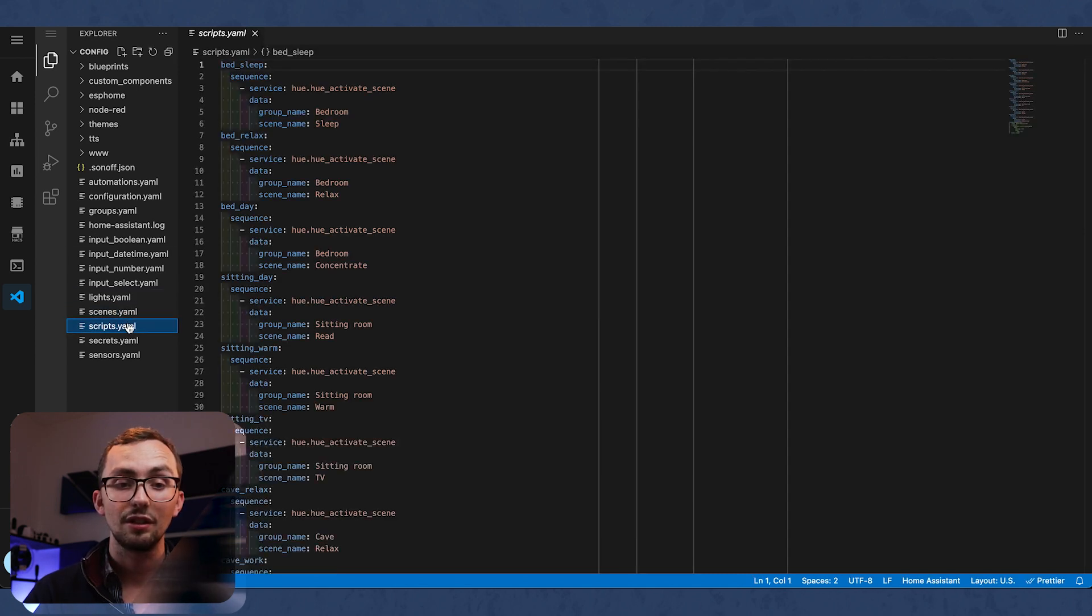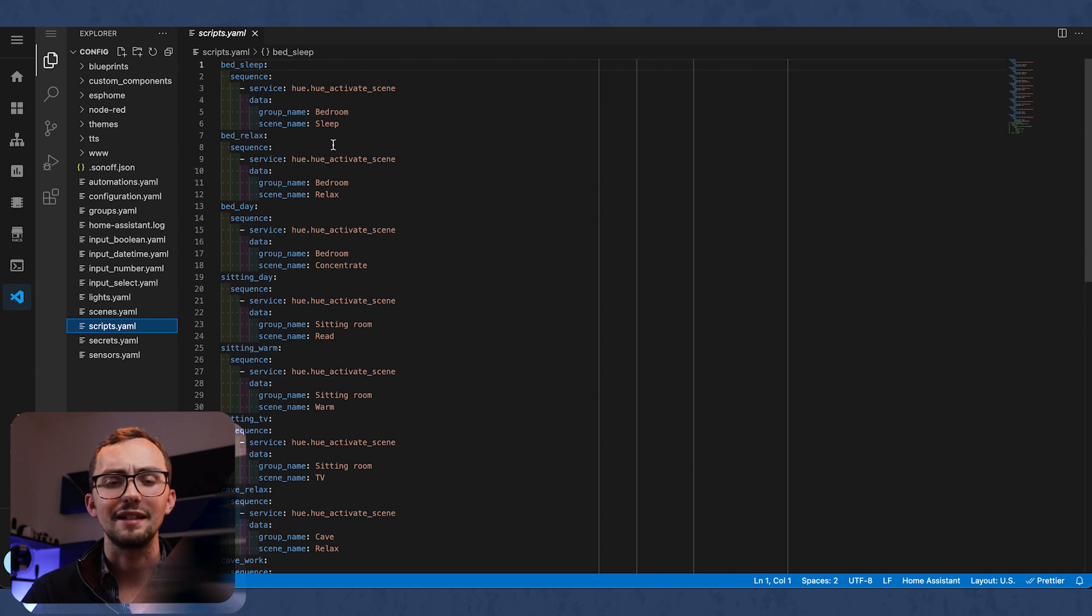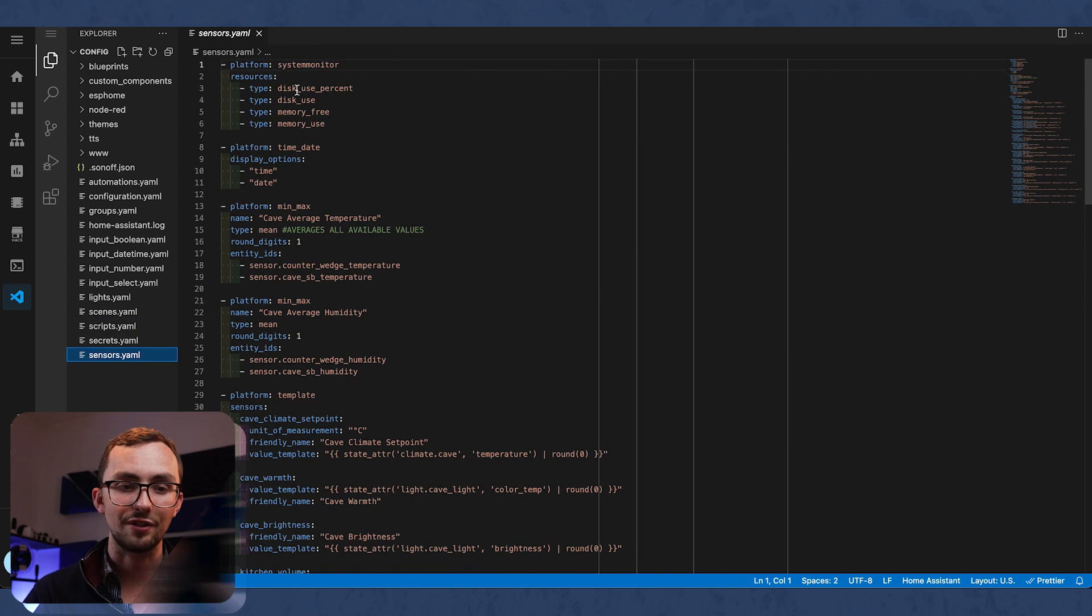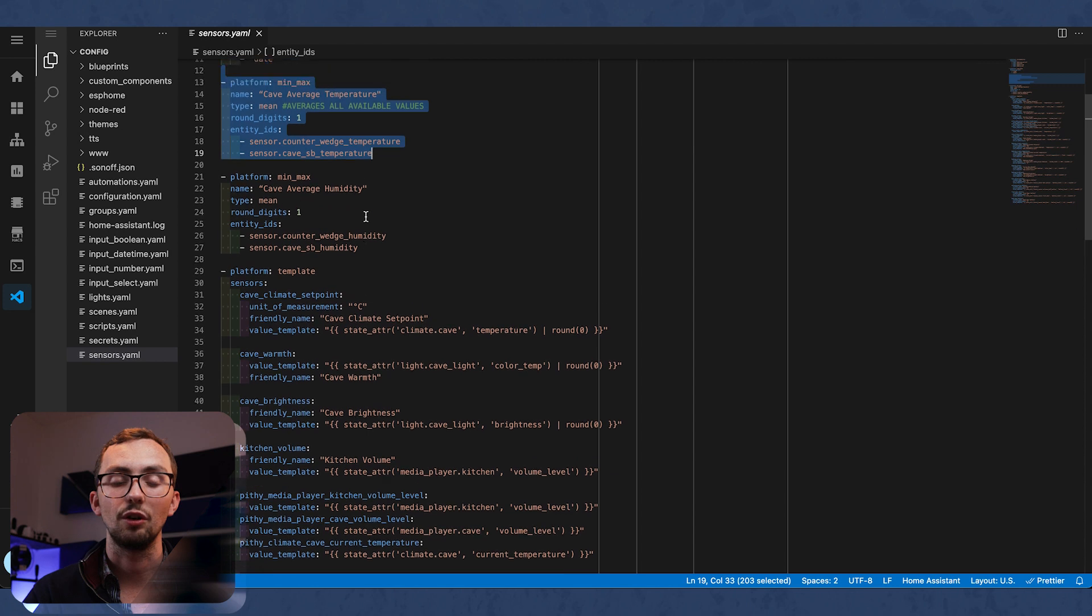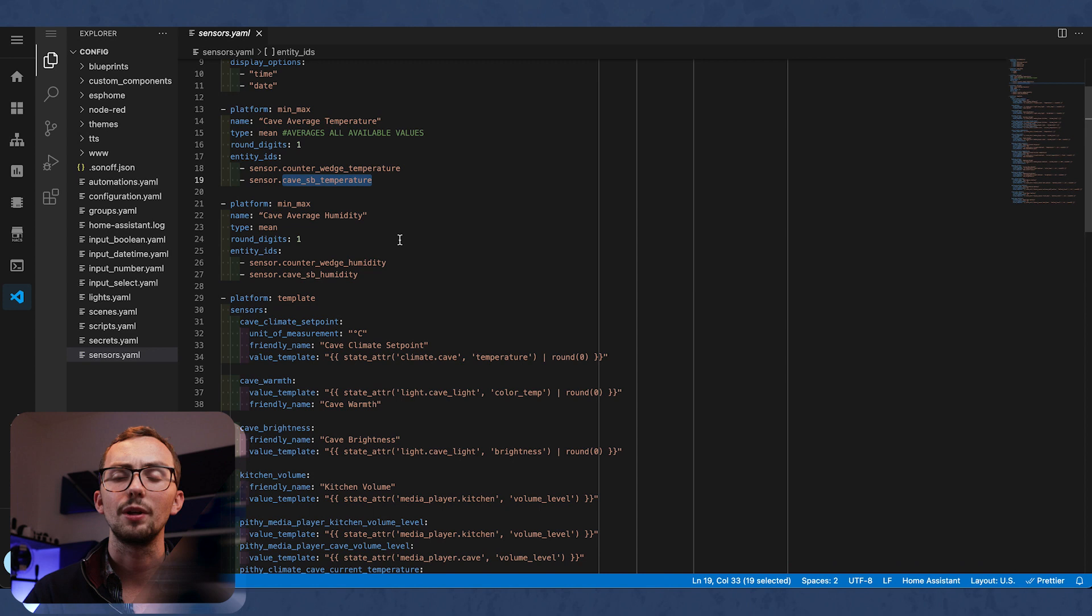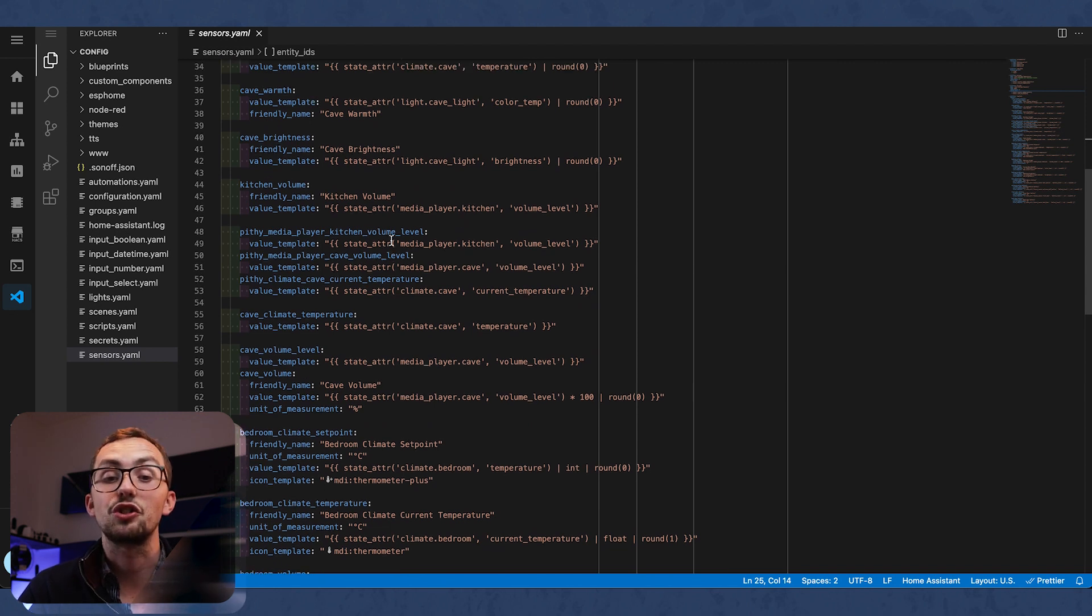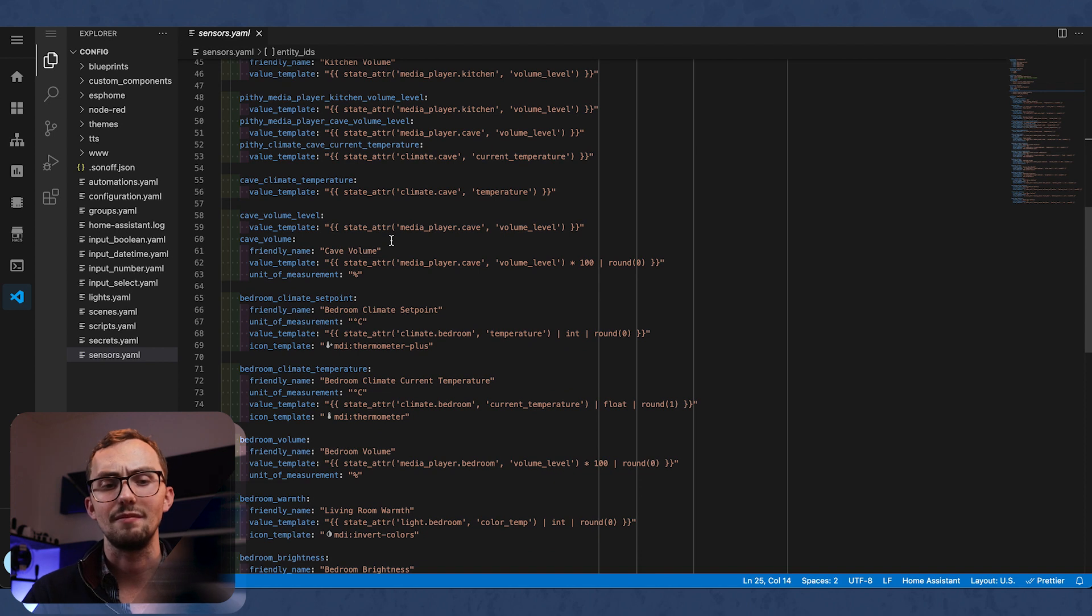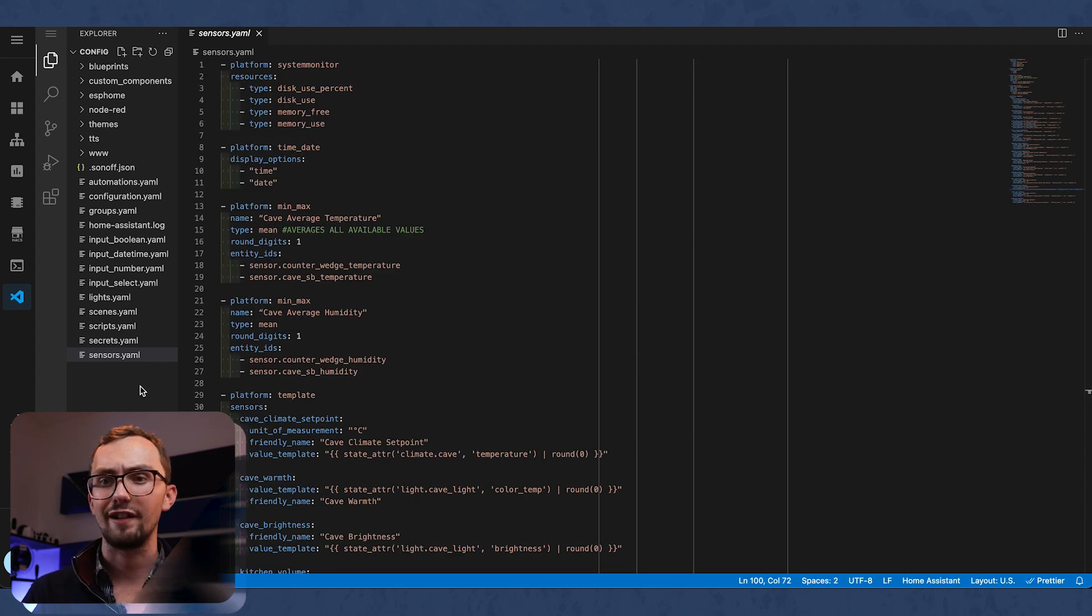We've got a few scripts. These are all to activate Hue scenes. So I've set various scenes in the Hue app. It's just a bit easier. And then I can trigger them through a script in Home Assistant. And last of all, we've got sensors. Quite a few sensors. We've got some system monitor, date, time, all of the useful stuff. And then we've got a lot of platform sensors or a few average sensors. So in here, I've got a few different temperature sensors in the room, so I can average them out. And then we've got a lot of template sensors, which allows us to basically extract attributes from an entity and put it into its own entity.